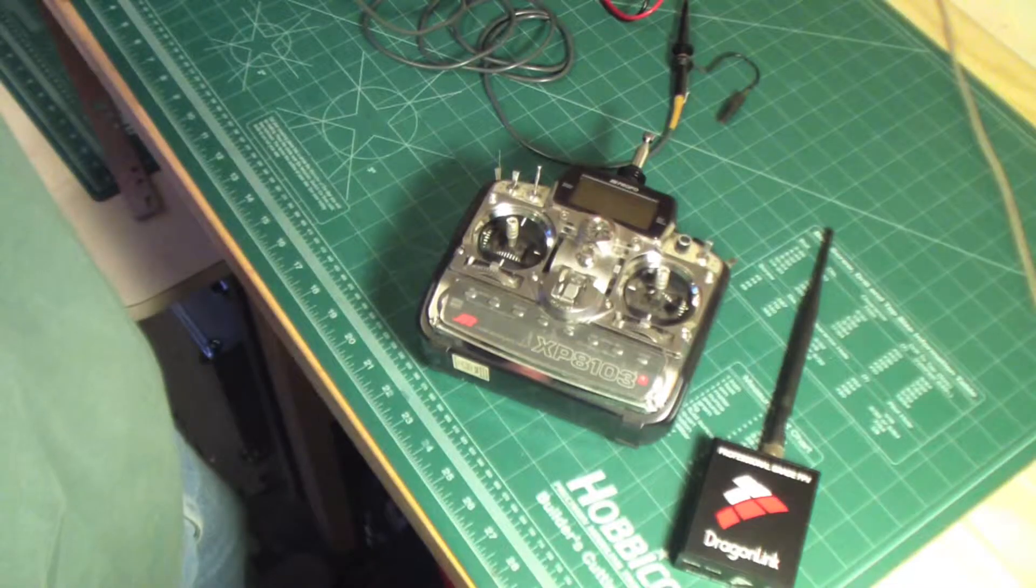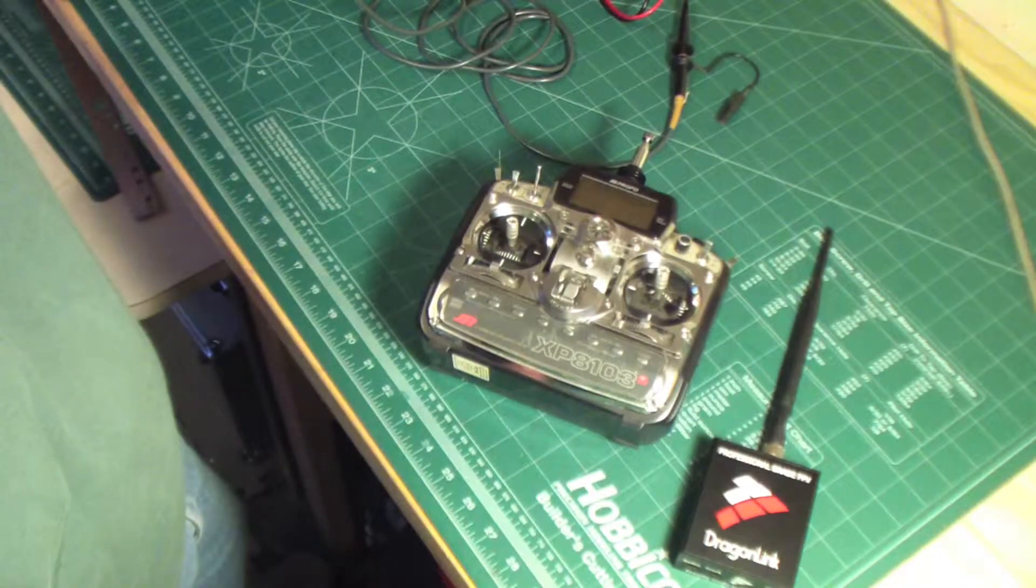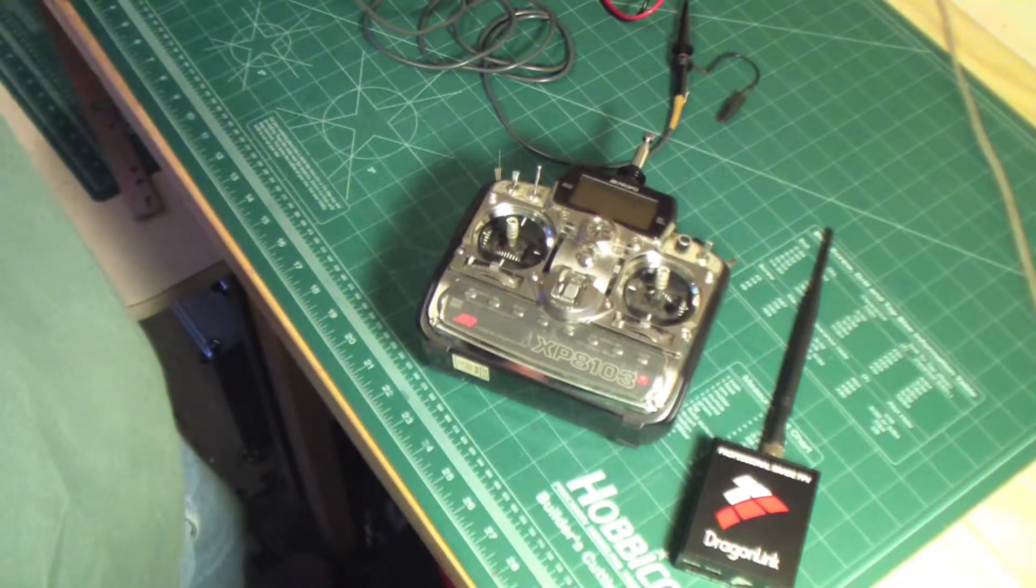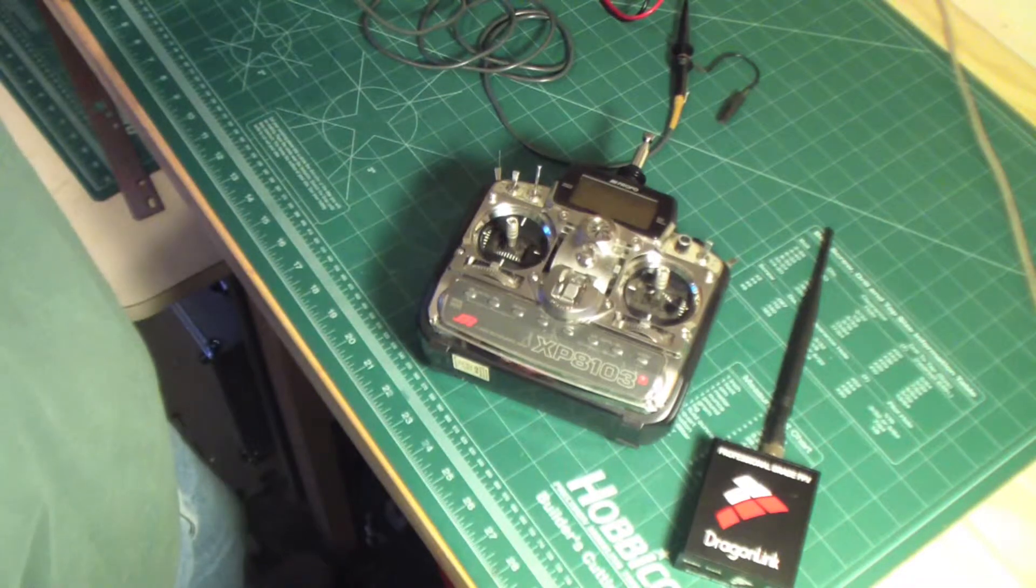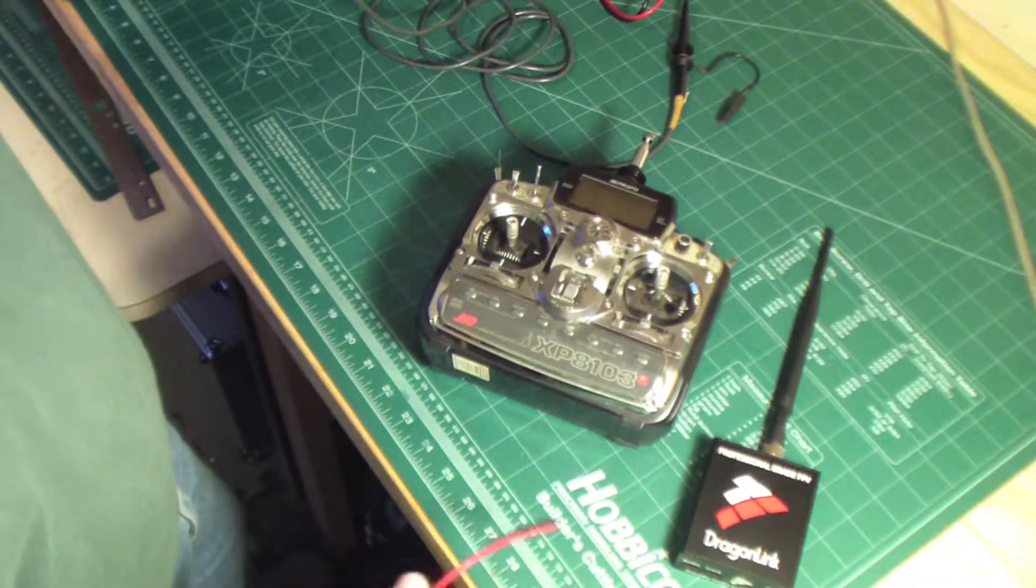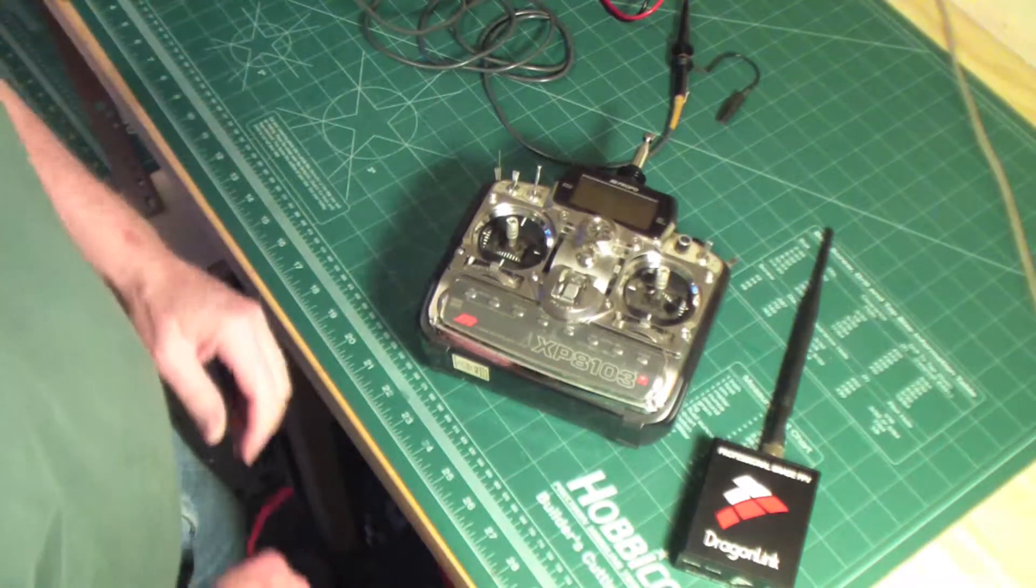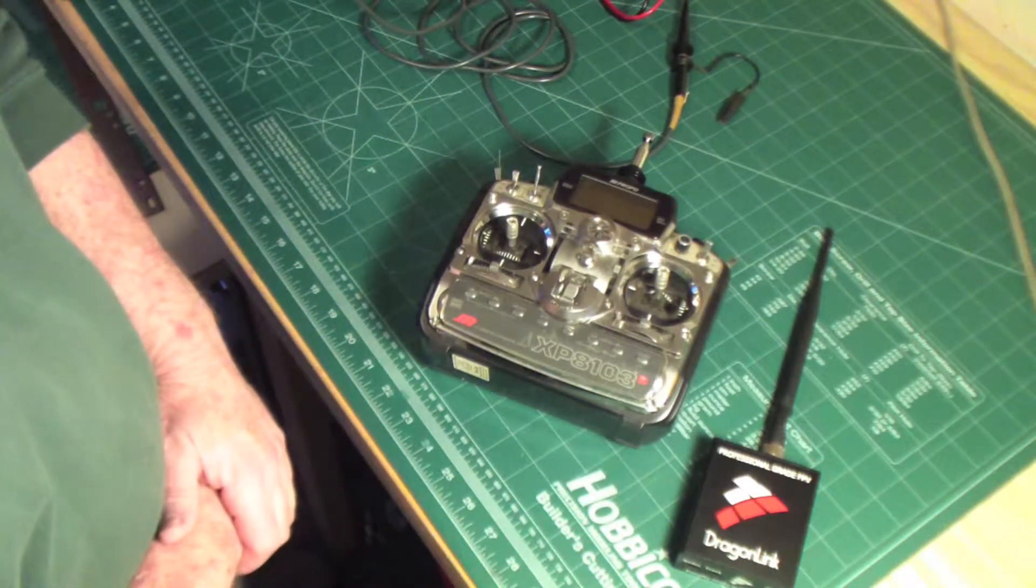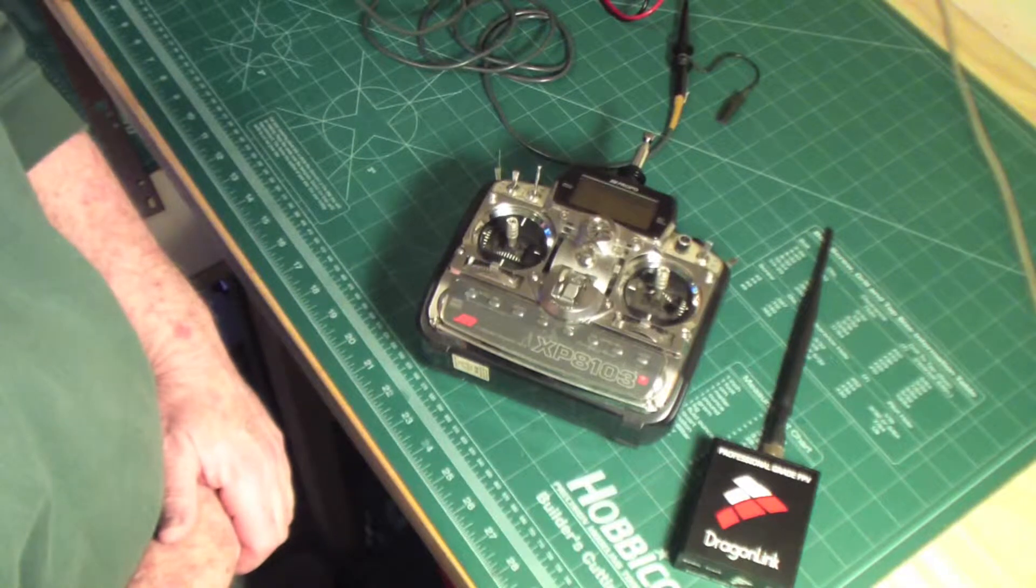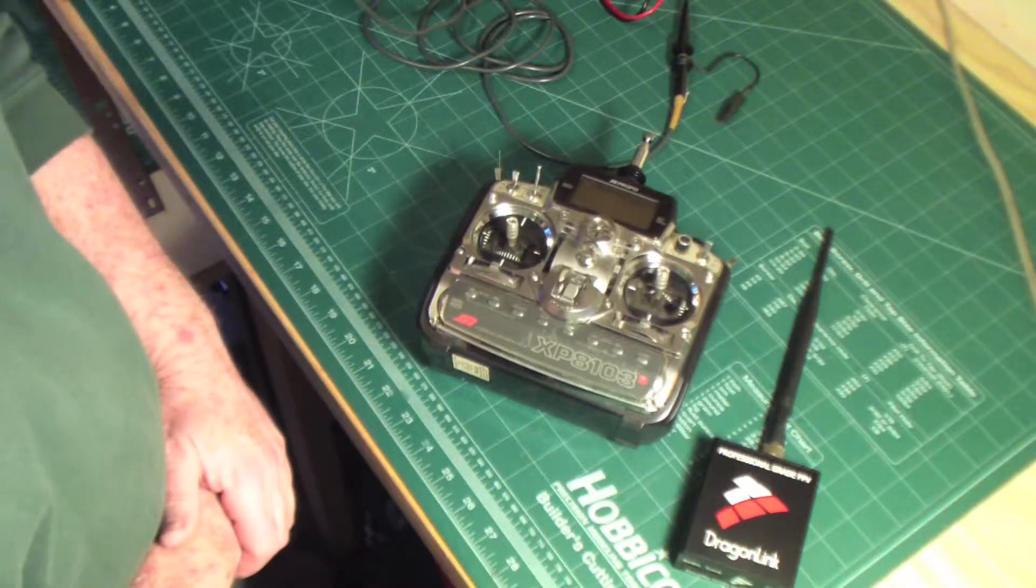Hi, this is Frank. I wanted to share with you today how I went about hooking up my Dragonlink RF module to my XP8103 JR transmitter.